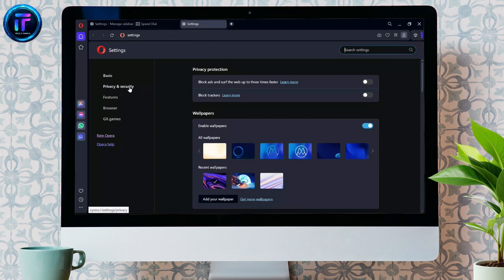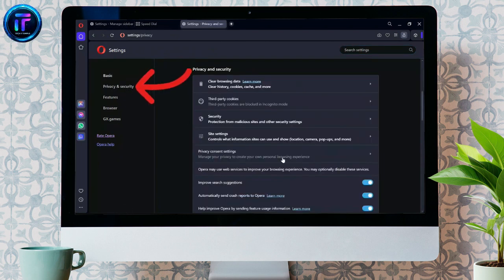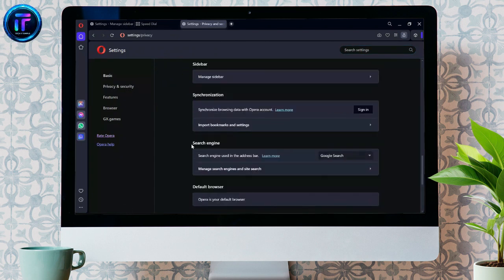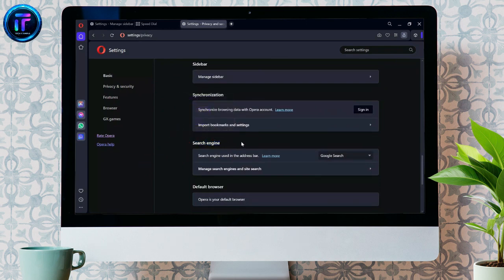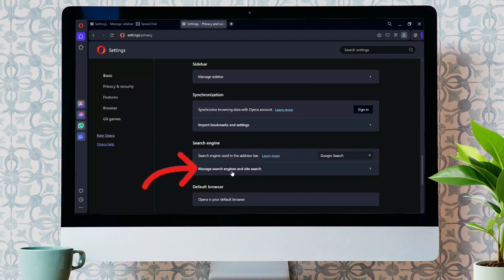You just simply have to click into this Privacy and Security option and scroll down. Then you can see this Search Engine option here. You just simply have to click into this 'Manage Search Engines and Site Search' option.